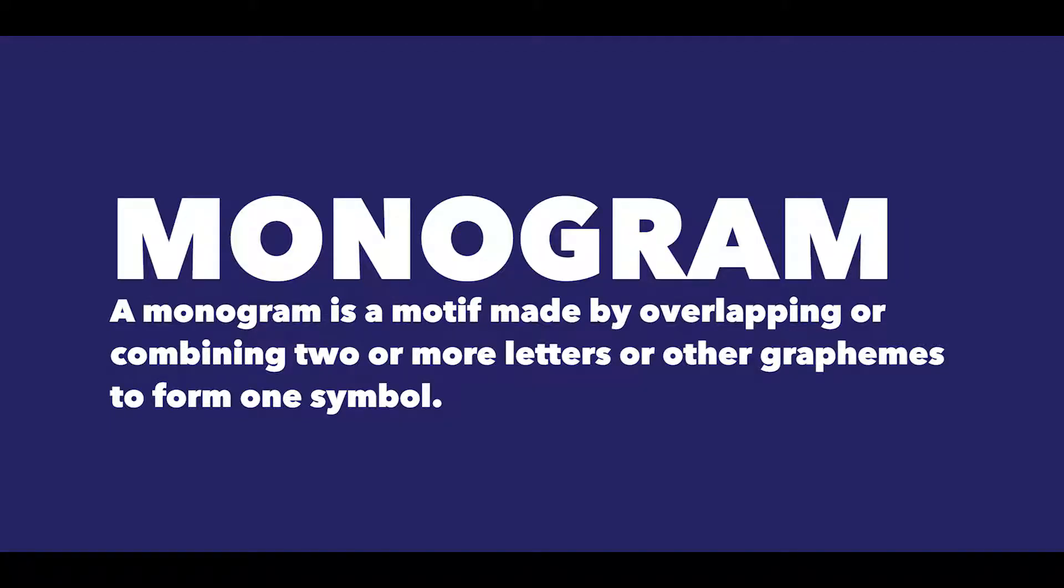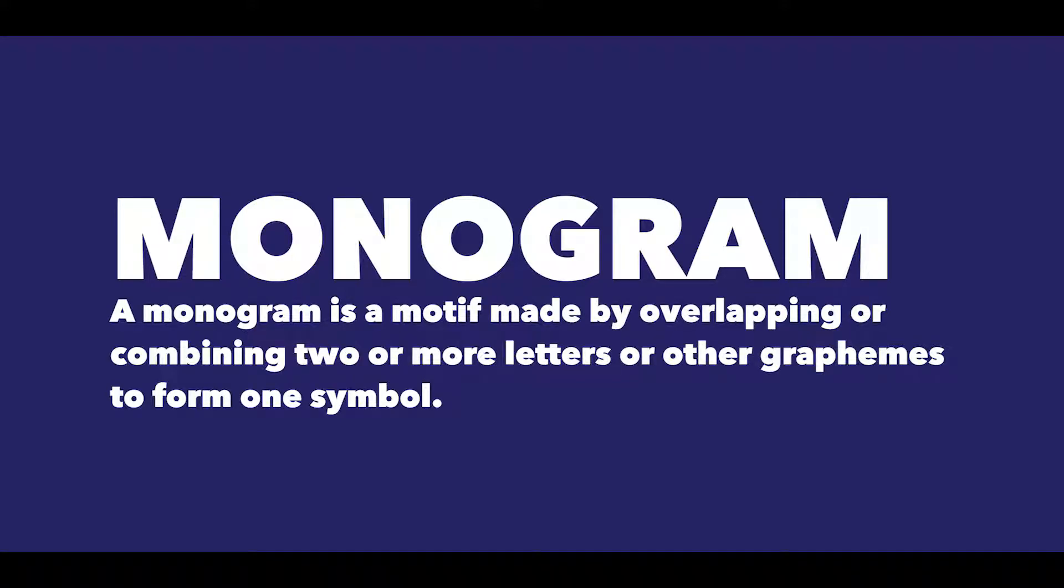A monogram. Wikipedia describes a monogram as a motif made by overlapping or combining two or more letters or other graphemes into one symbol.